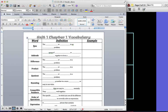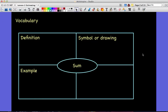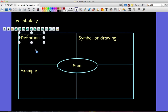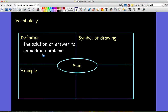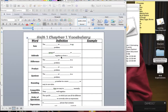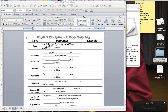The first word is SUM. I try my best to keep the vocabulary in order in the lesson and on your vocabulary sheet — sometimes it doesn't end up that way, so you can always pause the video, find the word, and then hit play. The definition for SUM is the solution or answer to an addition problem. Go to your vocabulary and fill in the missing words.